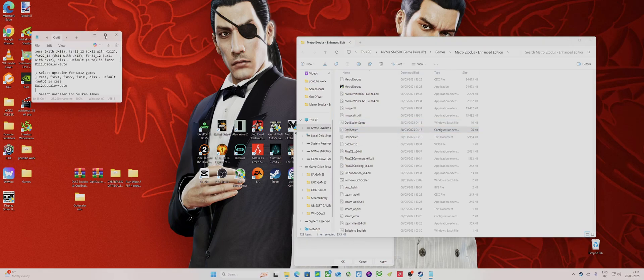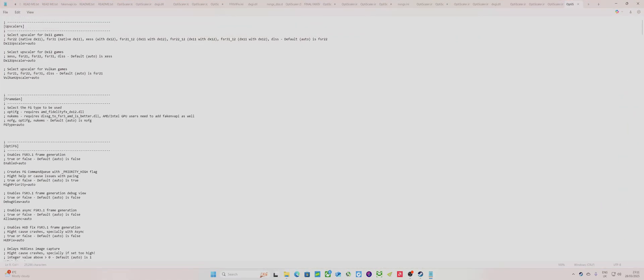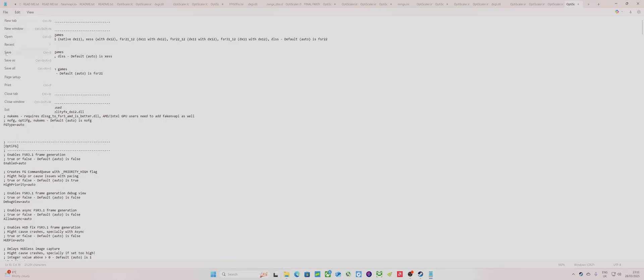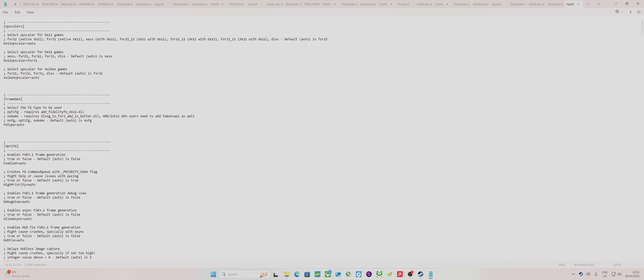It brings up all these commands for the upscaler menu. You need to change this middle setting here - DX12 Upscaler. This will apply FSR 3.x. If you notice, this is always on XeSS when you bring up the menu in the game. Delete auto, set it to FSR 3.x1, and save. There are two more things you need to do.